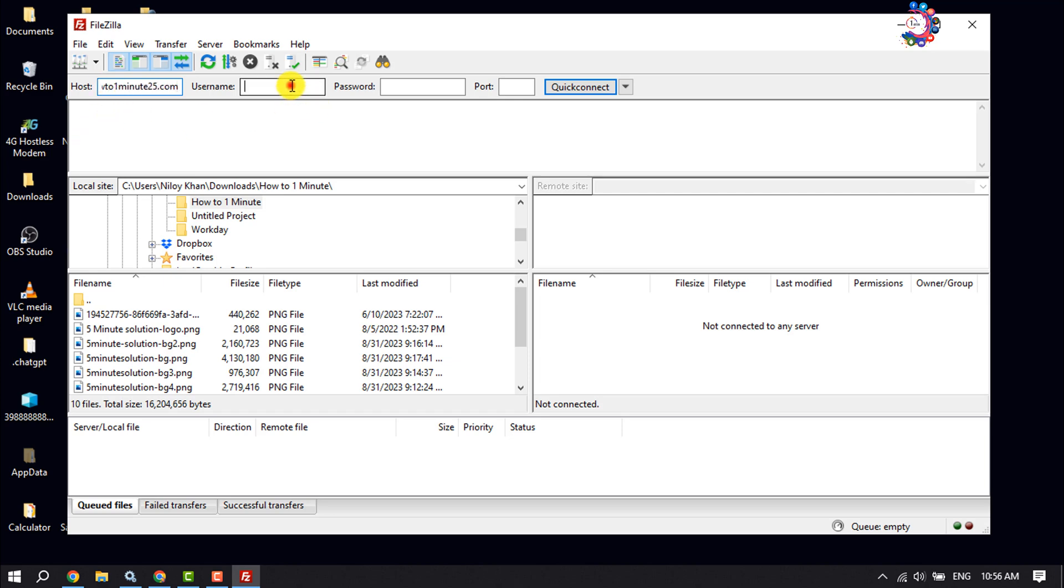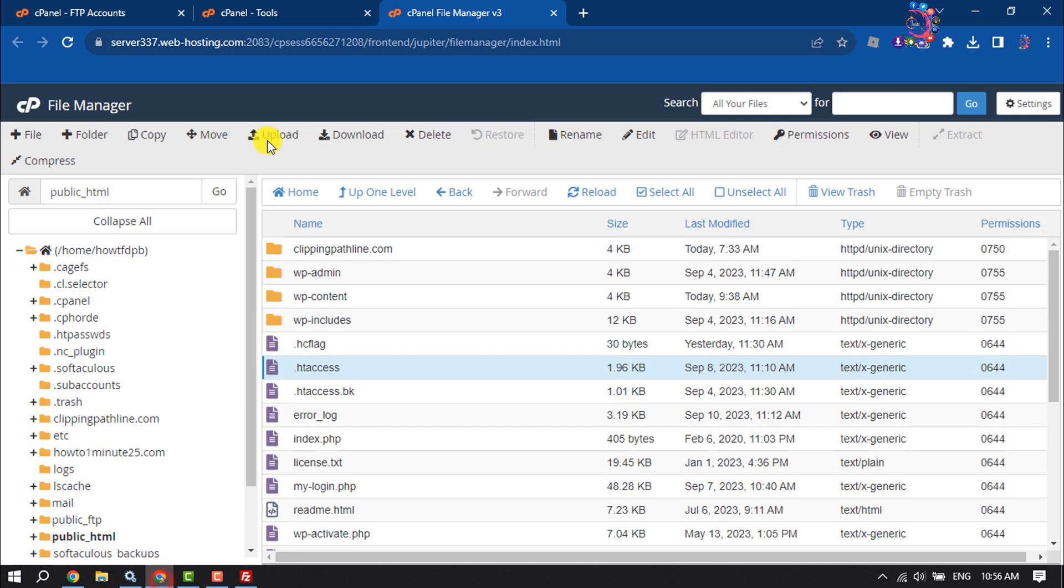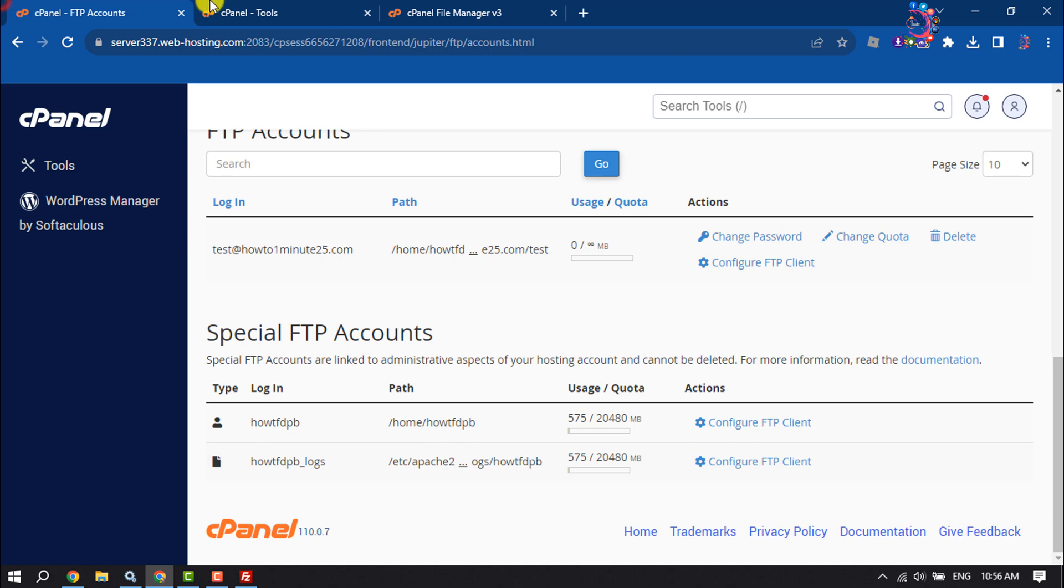You have to enter your FTP account username, password, and port. To get this information, go to your cPanel.